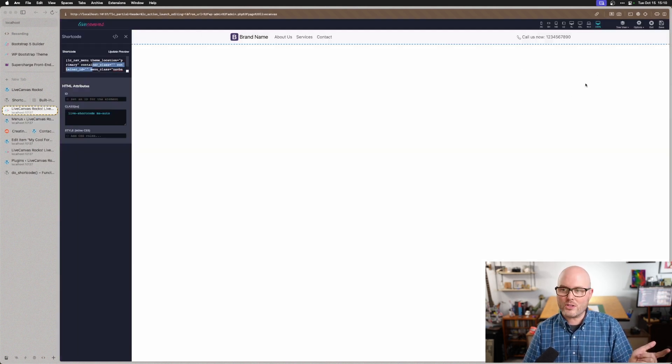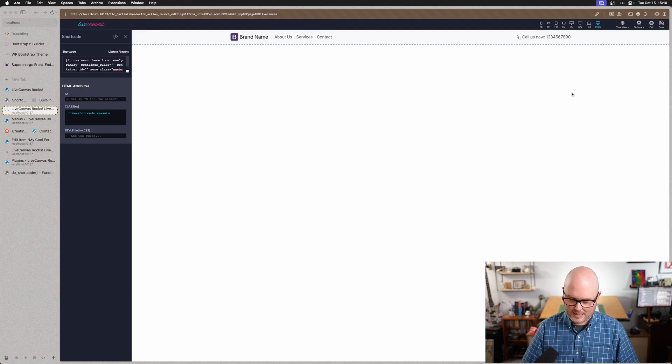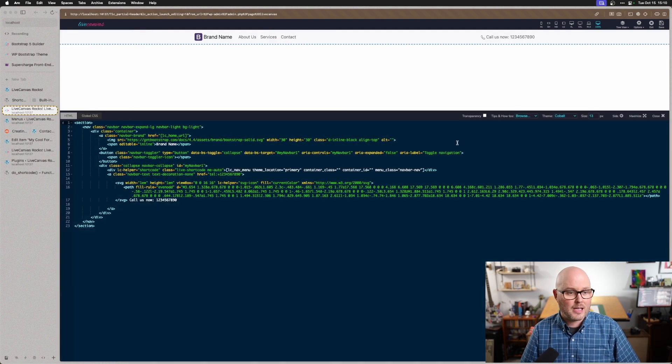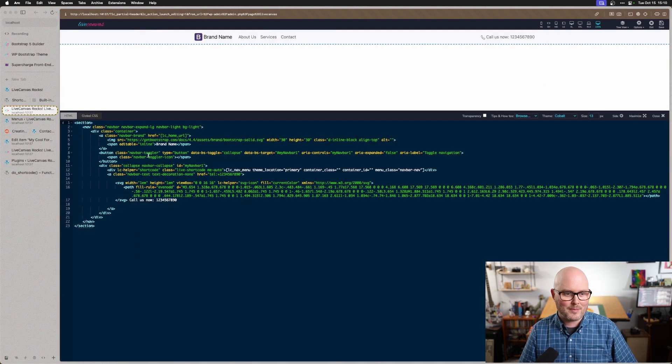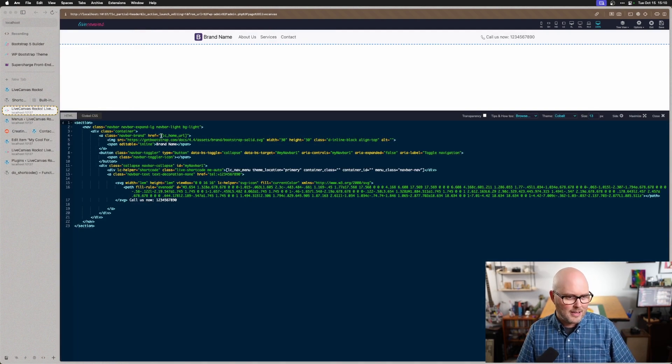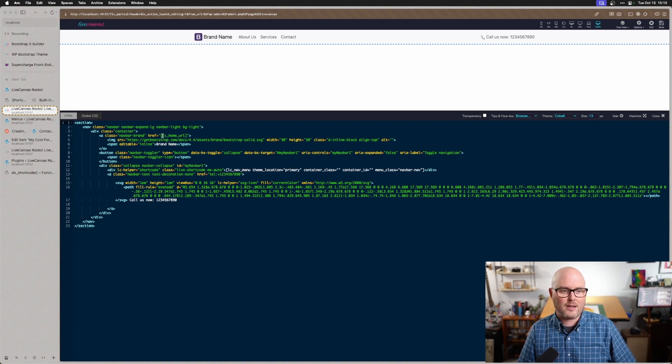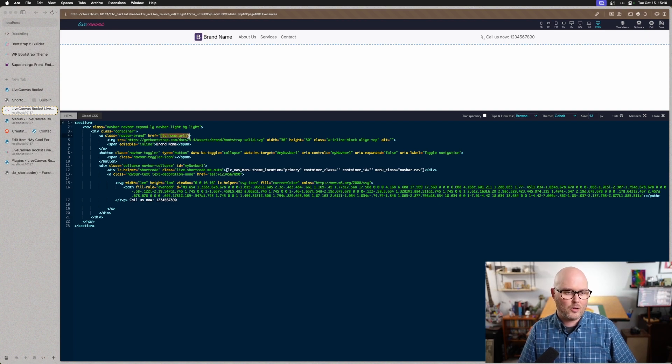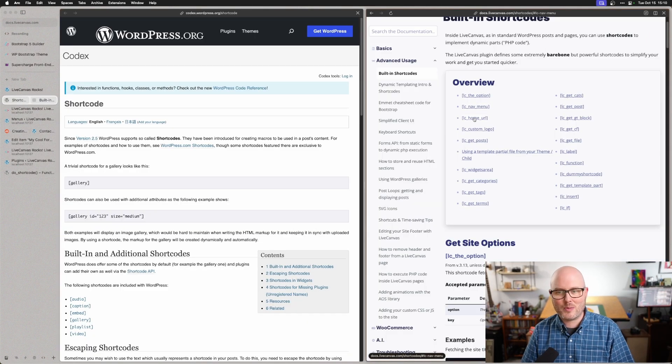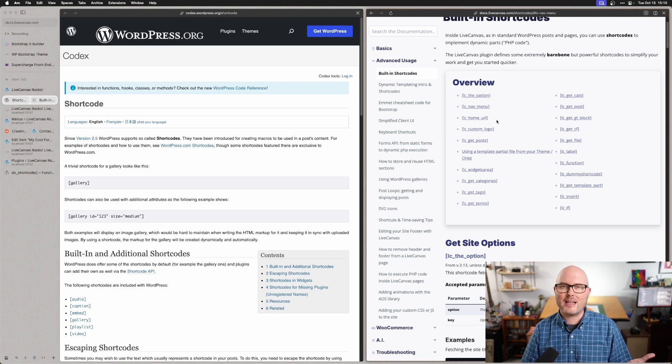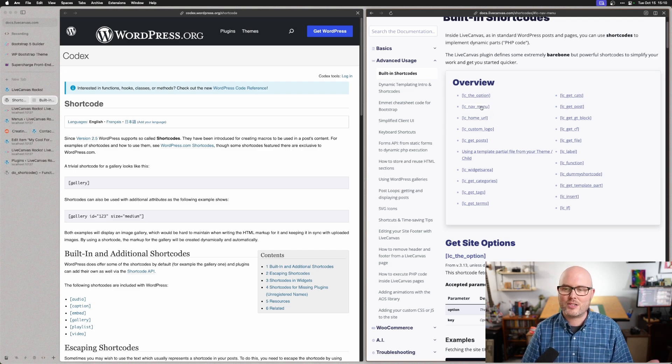The other shortcode that we see in there, Command-E to bring up that code editor, is the link on the logo here, which is linking to LC Home URL. And so NavMenu and Home URL, those are just both here in the documentation.